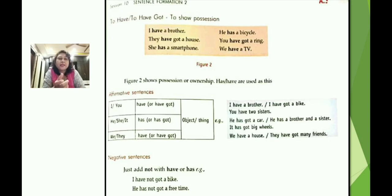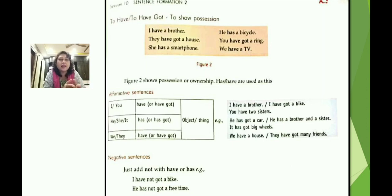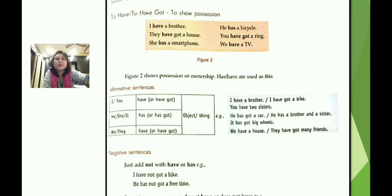In affirmative sentences with have/has/have got: 'I have a brother,' 'I have got a bike,' 'You have two sisters,' 'He has got a car,' 'He has a brother and a sister,' 'It has got big wheels,' 'We have a house,' 'They have got many friends.' Both 'have' and 'have got' express possession.